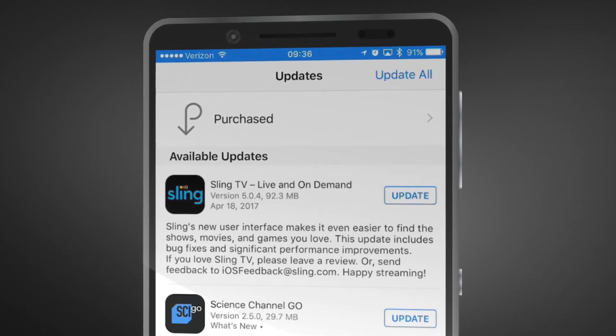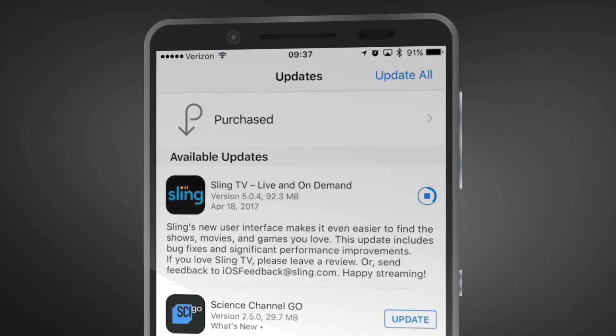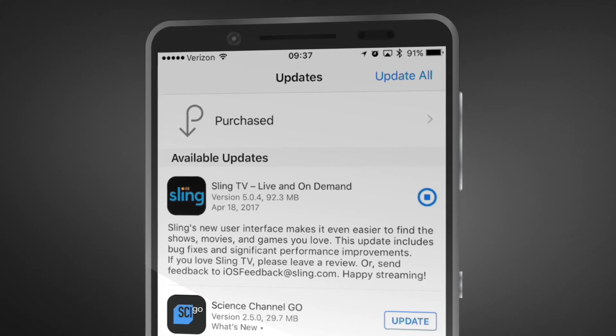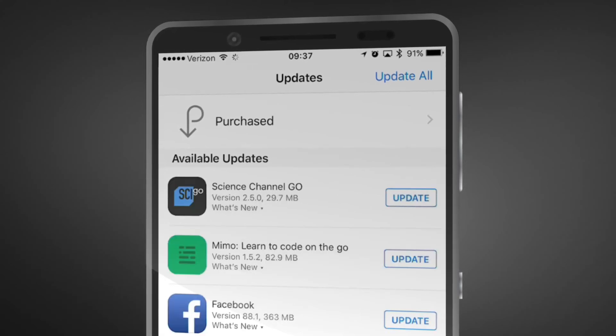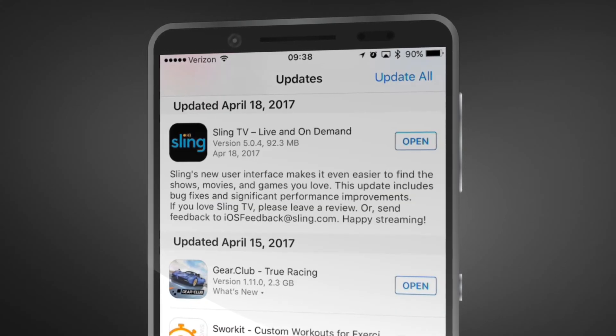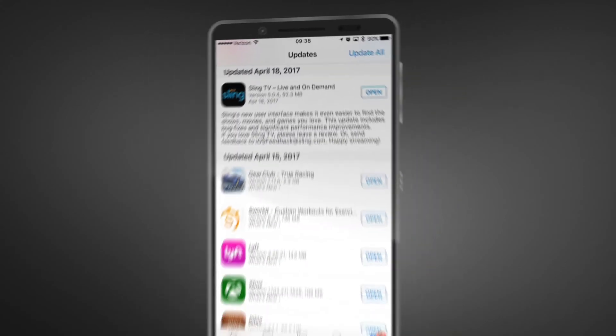Click Update to start the installation. Like installing a new app, the update process may take a few moments. Once complete, return to your stream and enjoy!